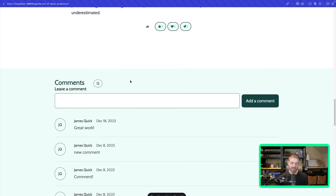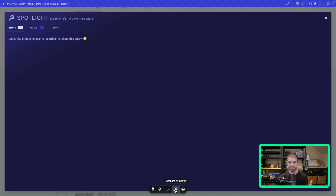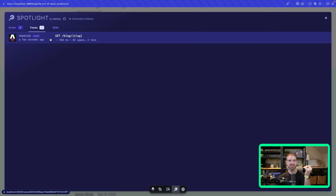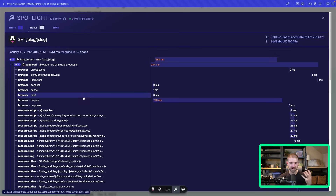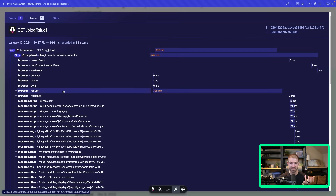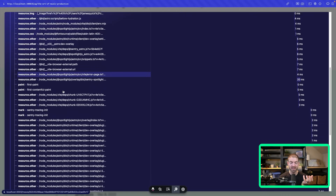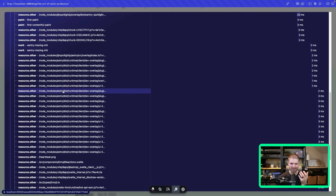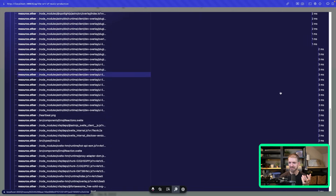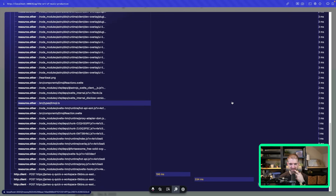Let's look at what we get by default. Let's refresh this page and go down and select the Spotlight by Sentry plugin — this is something you have to install, but it's pretty easy. You go in here and see traces, and you basically get the first set of requests that happen for loading this page. It's a GET request to slash blog slash and then the dynamic route of slug. You can see all sorts of things — the individual scripts being loaded from node modules, how much time they take to load these components.